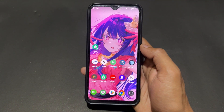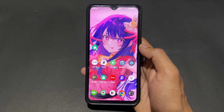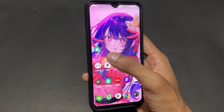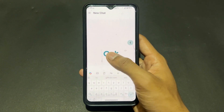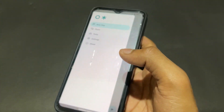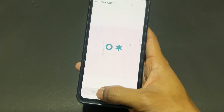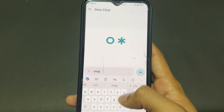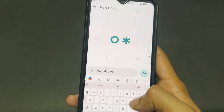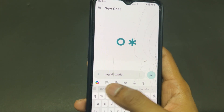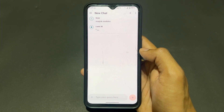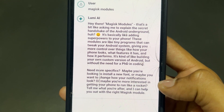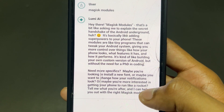The next application is Lumi AI. The interesting part of this app is you don't need to log in or create any account to use this AI. I typed something and it responds very quickly — within milliseconds or microseconds, as you can see on screen.